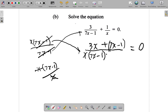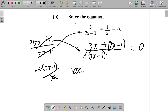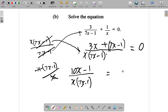We have x(7x minus 1) below this line. Suppose we multiply both sides by x(7x minus 1). But just before we do that, up here we have 3x plus (7x minus 1). We could remove the bracket and just add 3x and 7x. So we have 10x minus 1 up top, all over x times (7x minus 1), equals 0.